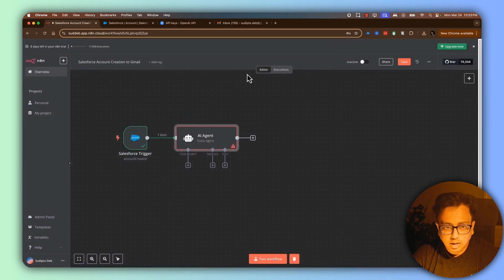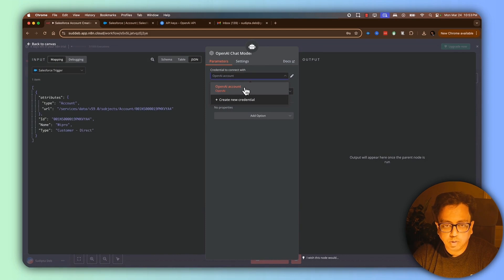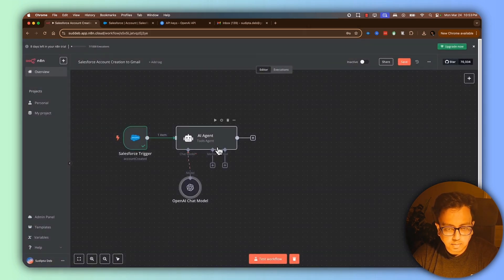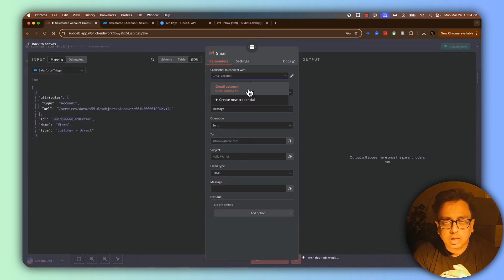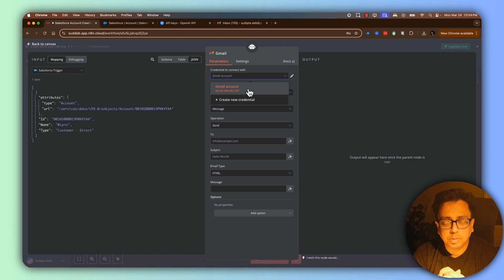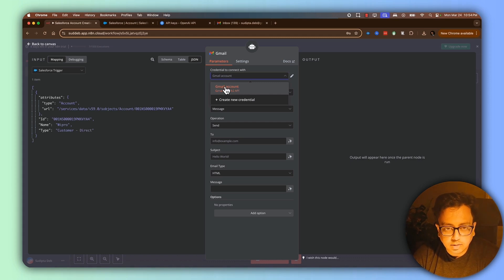In the chat model section, I'll click the plus sign, search for OpenAI, and select the OpenAI chat model. I already have my OpenAI credentials configured, so I'll select that and choose GPT-4 as the model. Then, under the tool section, I'll click plus and select Gmail. If you're having trouble configuring Google Auth with N8N, I have a dedicated video for that — the link will be in the description and top right corner. There's been a recent process change introduced by N8N, so I highly recommend watching that video.